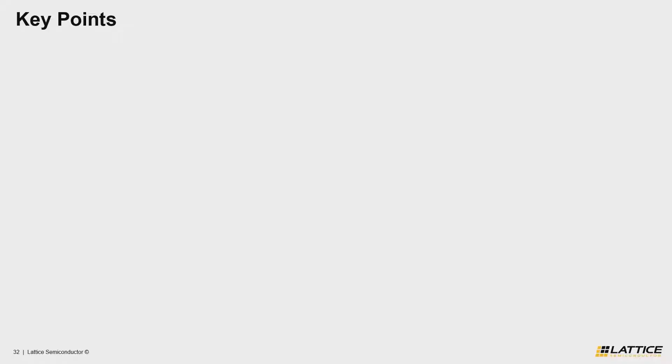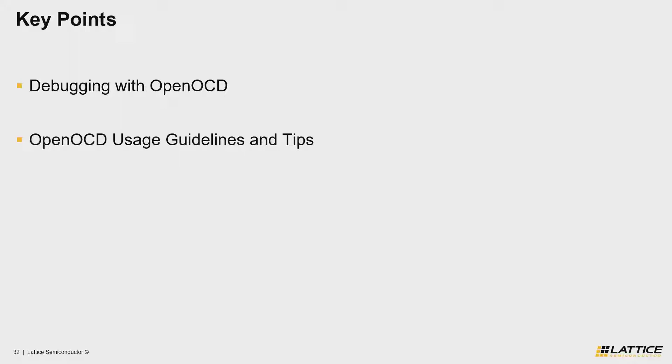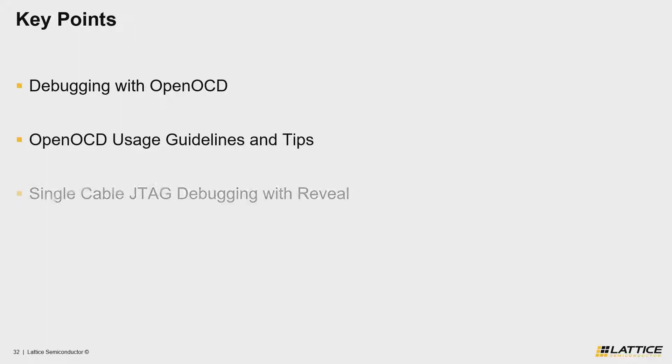The first key point for this section is for users to understand what OpenOCD is and how it is used to debug Propel projects. The second point is to introduce users to some basic usage guidelines and tips that they should know before using OpenOCD. Finally, the last key point is to introduce single cable JTAG debugging.